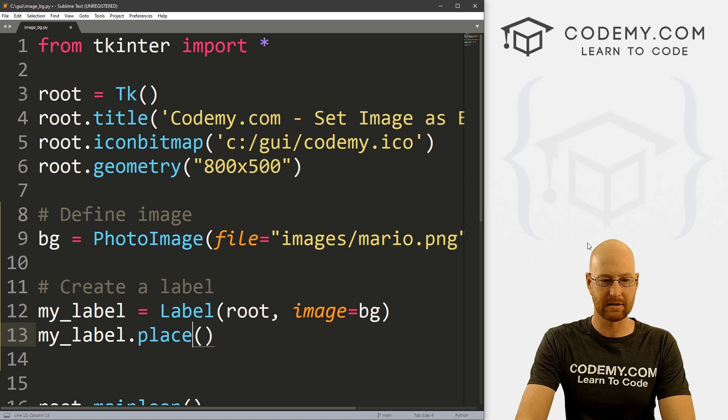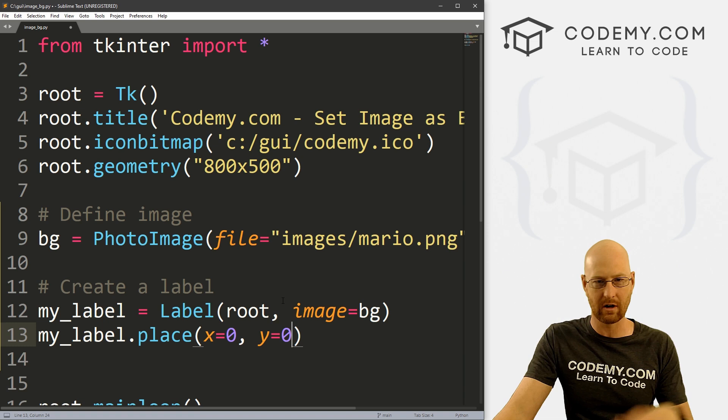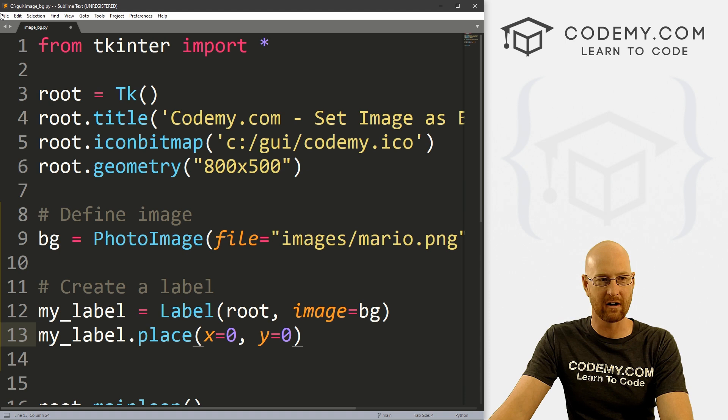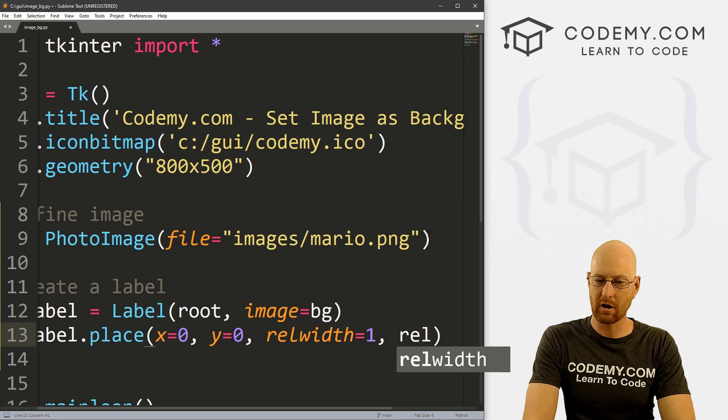With place, we need to set several things. We set an x coordinate of zero, a y coordinate of zero — remember x is left to right, y is up and down — so zero, zero is the top-left corner of our app. We also need to set relwidth to 1 and relheight to 1, which makes it fill the entire window.